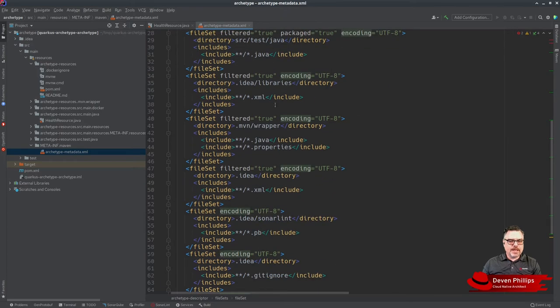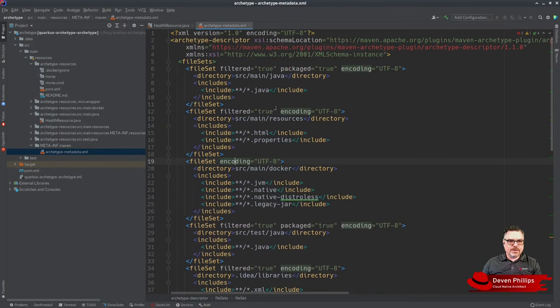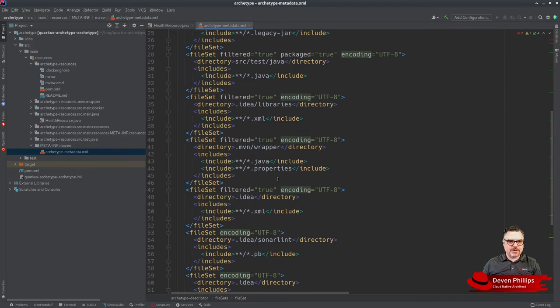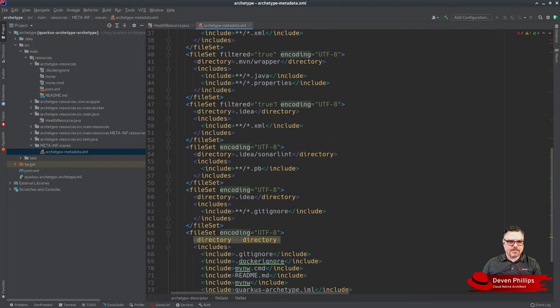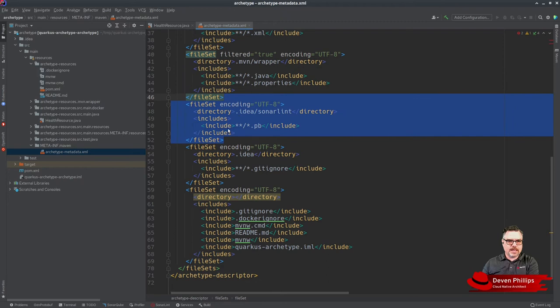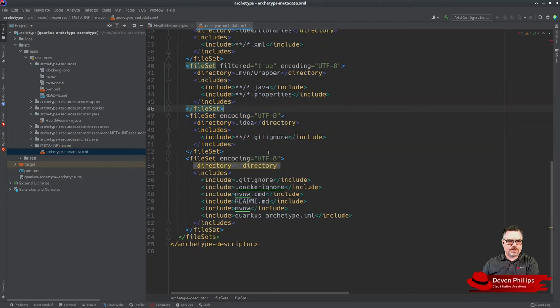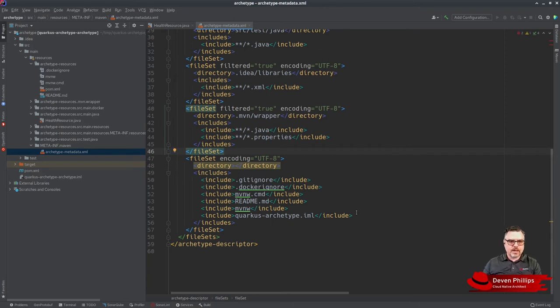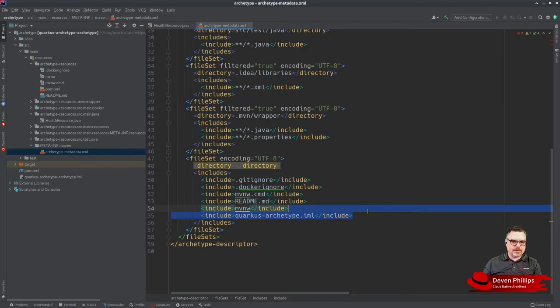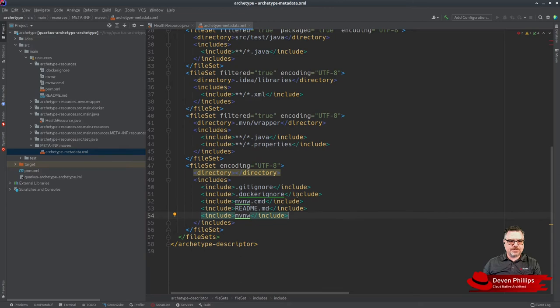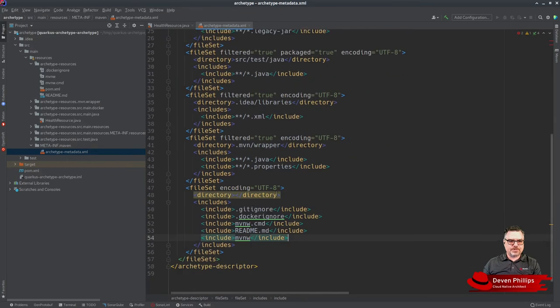After we've deleted some of those files, like the IntelliJ files, we need to remove those file sets from in here as well. For example, we don't want the IntelliJ IDEA configuration files, the SonarLint information, the IDEA gitignore information, or the IML file. Anything that we don't want to include, we just remove it from those file sets.